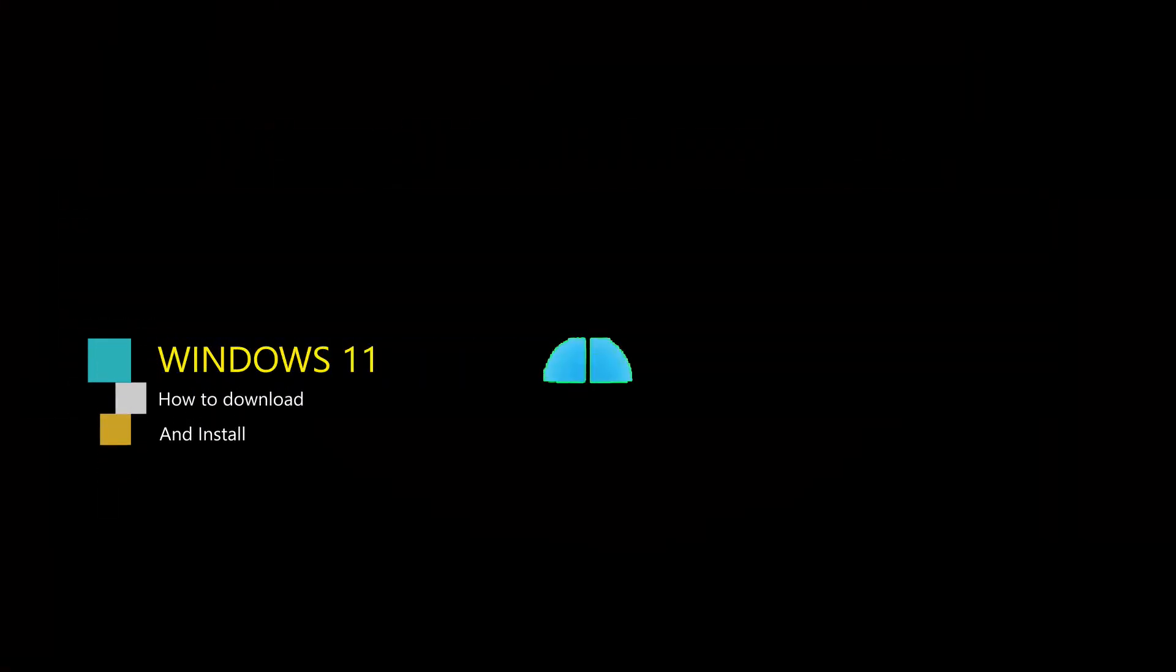Welcome to my YouTube channel. Today we are going to see how to download and install Windows 11 right now.